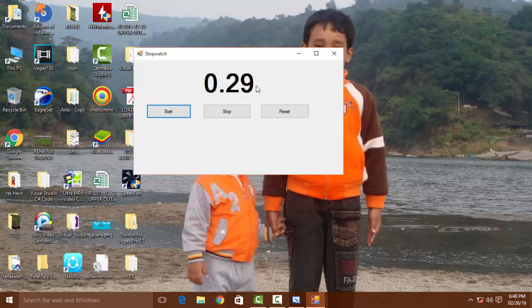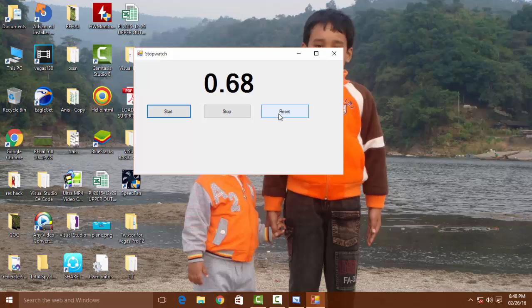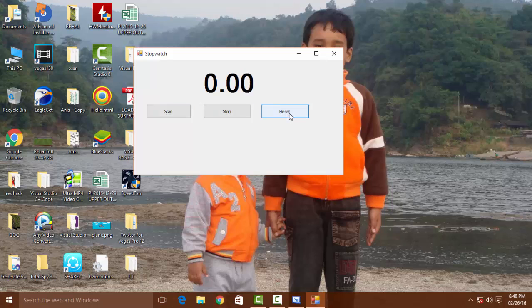Click Start and it is now timing. Click Stop, click Start again, click Stop, or Reset to zero, then Start again. Thank you for watching our video!